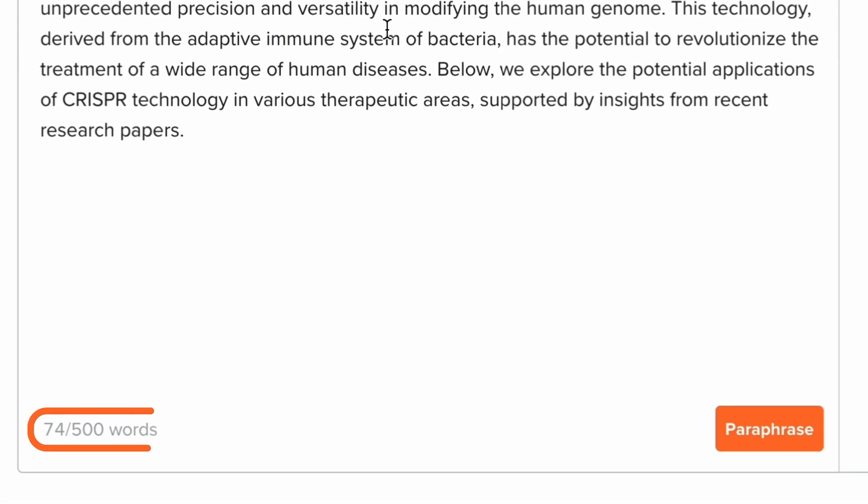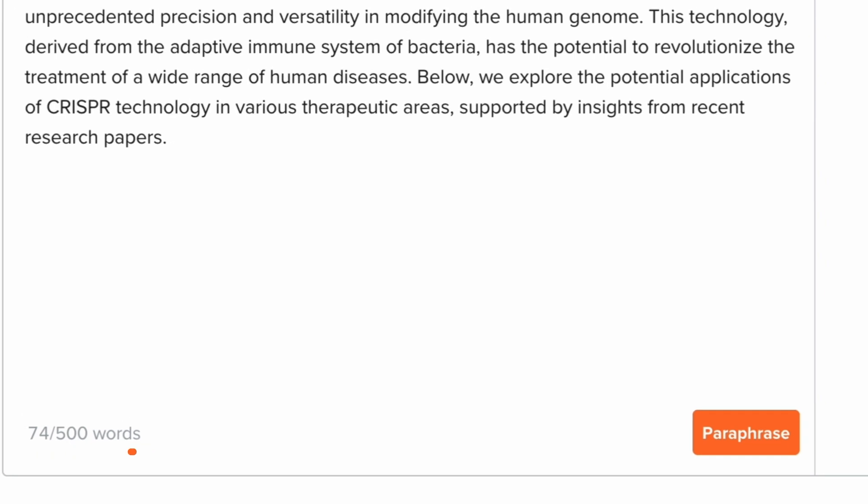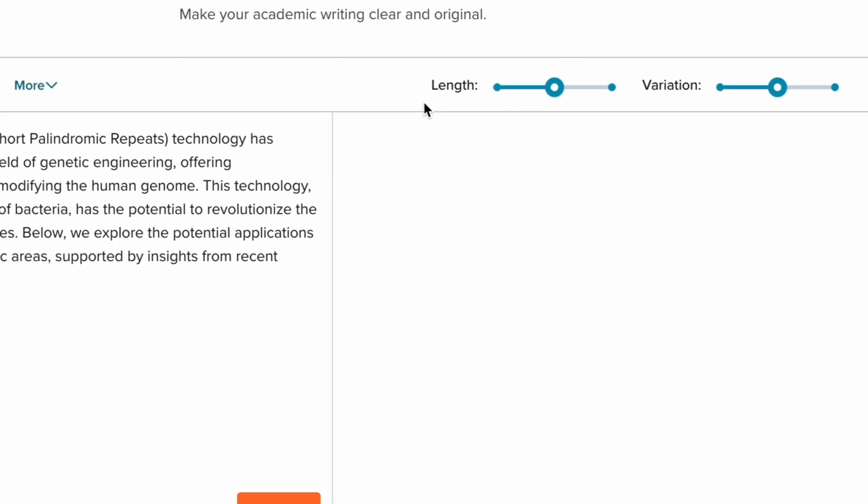It allows up to 500 words to be paraphrased at a time, ideal for abstracts, conclusions, or literature review notes.